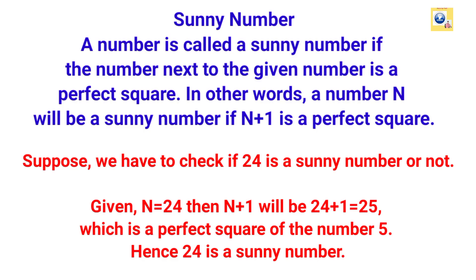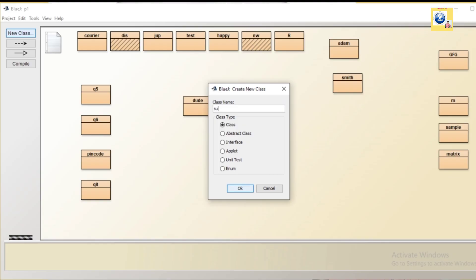A sunny number is a number if the next number to the given number is a perfect square. It can be 24, it can be 8, it can be 35. We are going to make a program in Java where we will input a number from user and check whether the number is a sunny number or not. A sunny number is one less than a perfect square number.